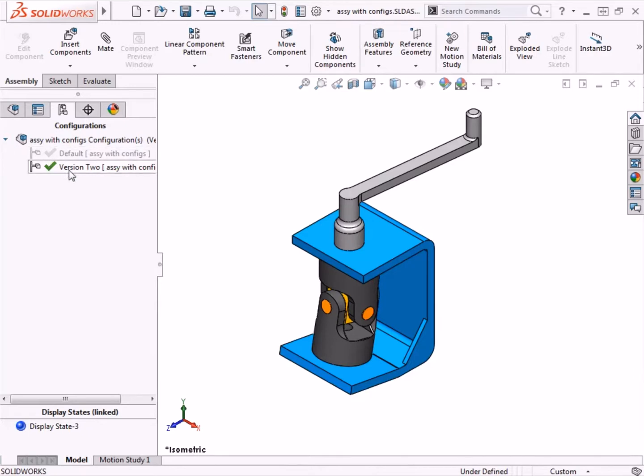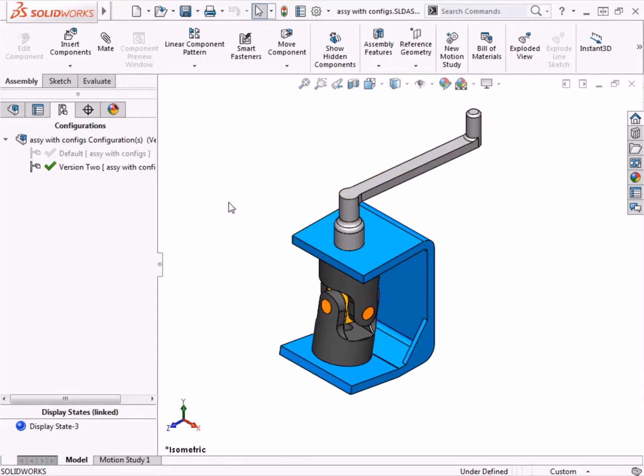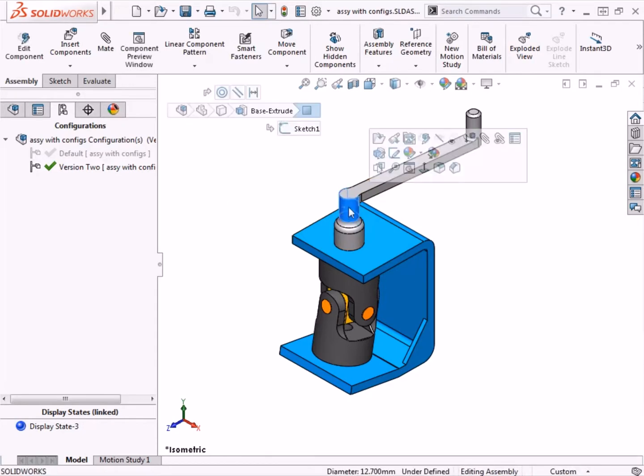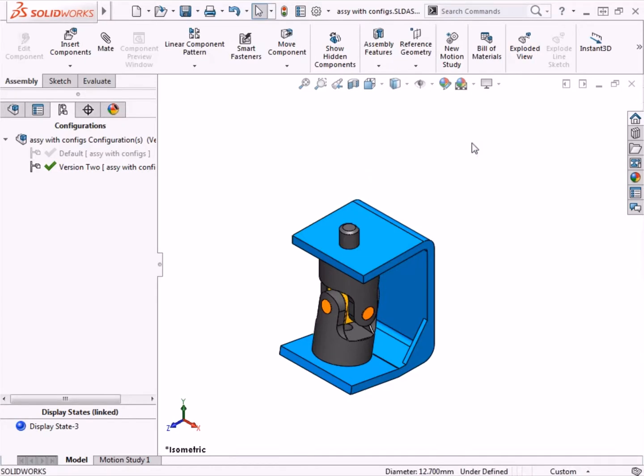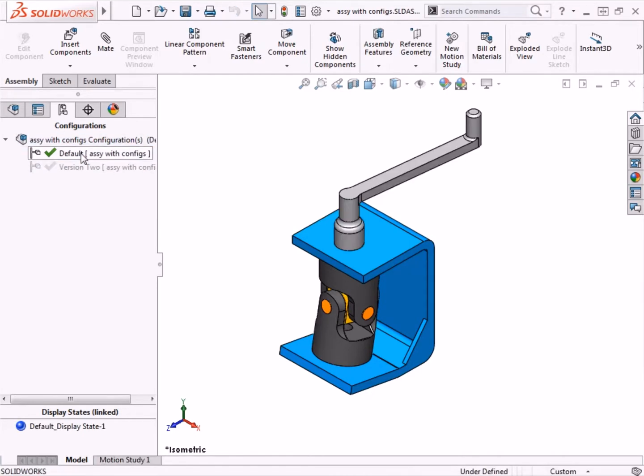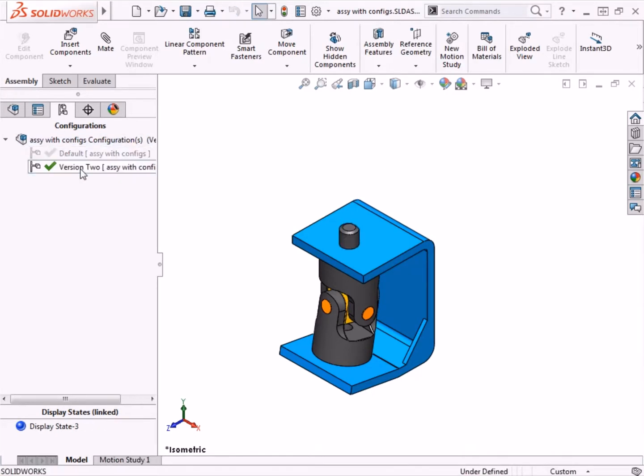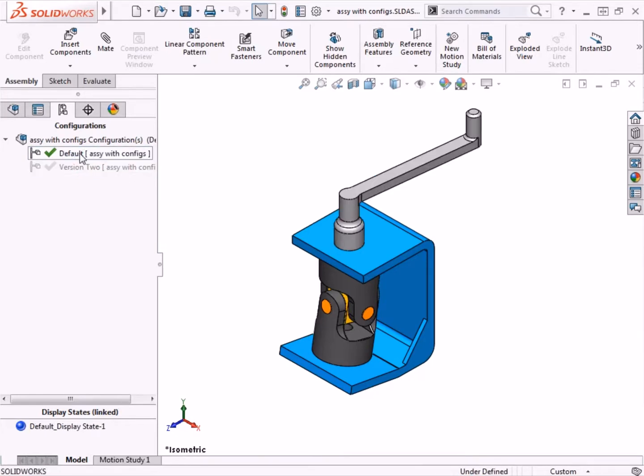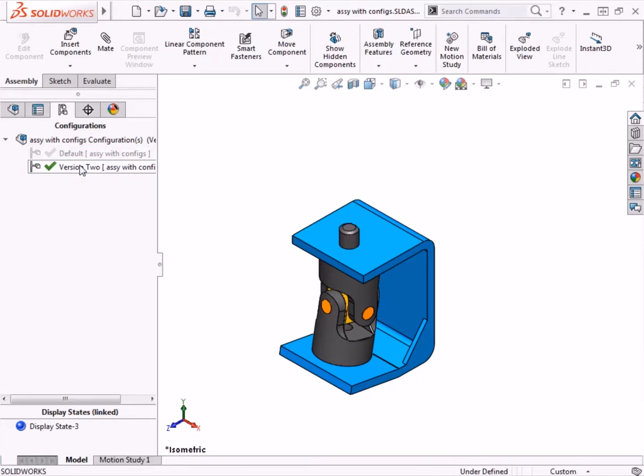Version 2 is now the active configuration, so I can go ahead and make the changes. Since I'll be replacing this single-piece handle with a three-piece sub-assembly, I'll go ahead and suppress it. When I toggle back and forth between the default and version 2 configurations, you can see the difference. I'll make version 2 the active configuration to continue.